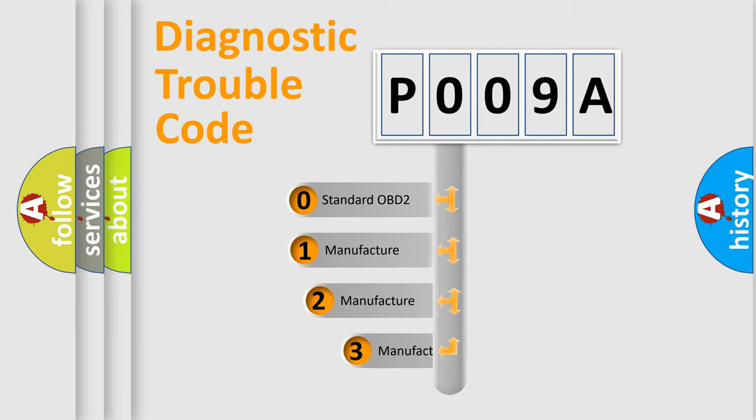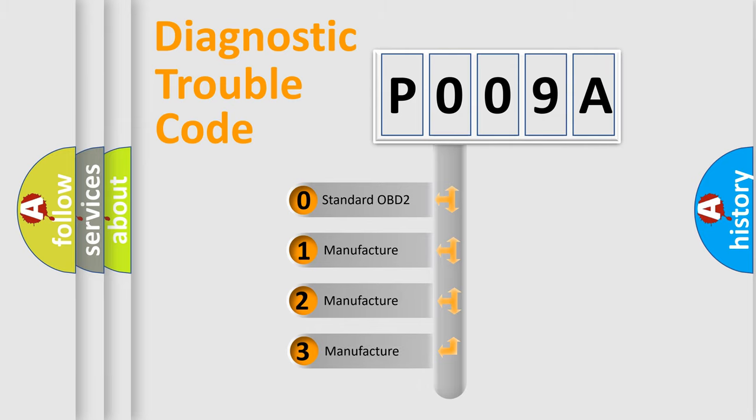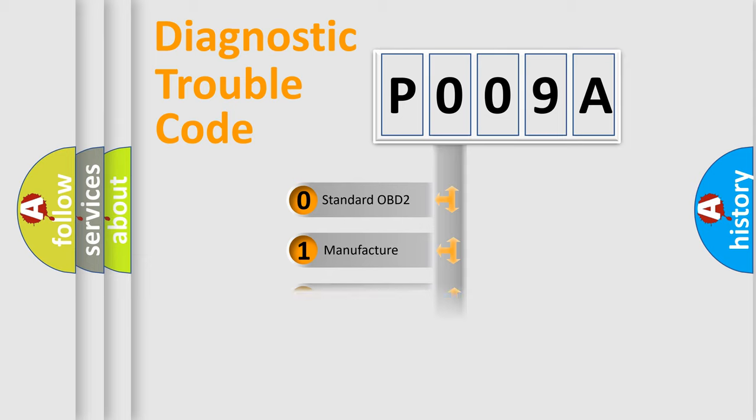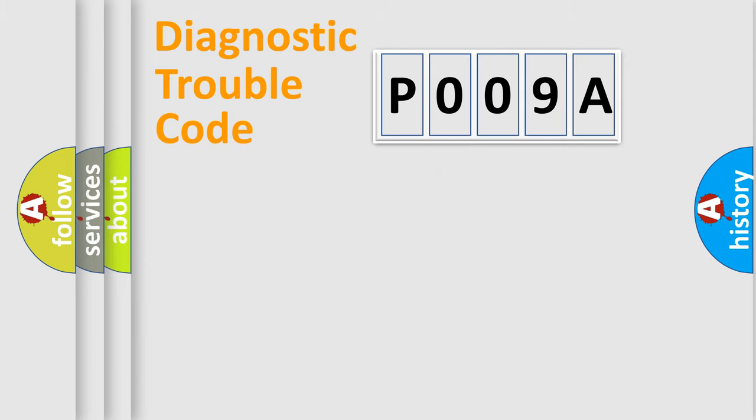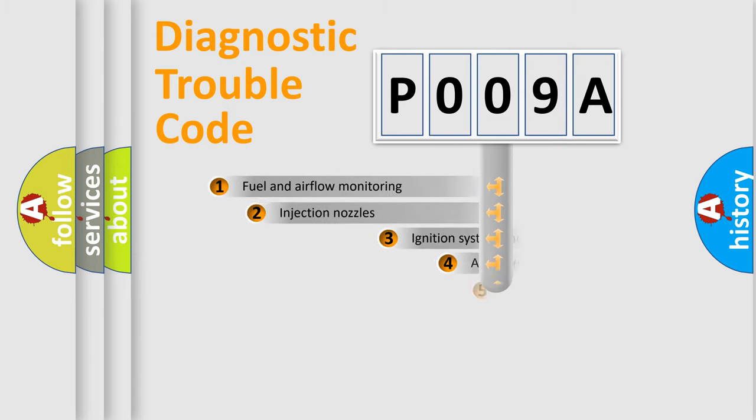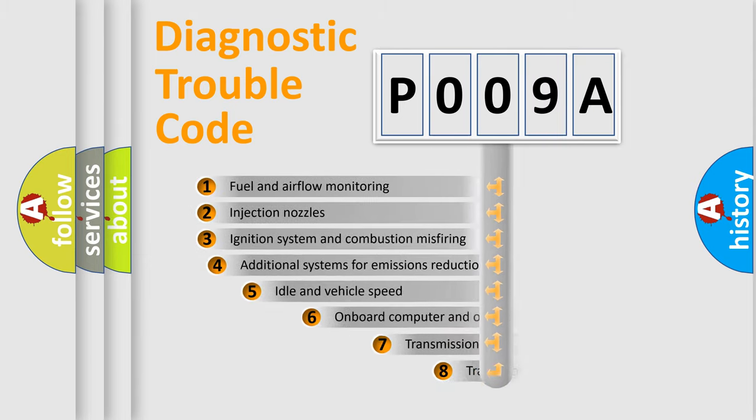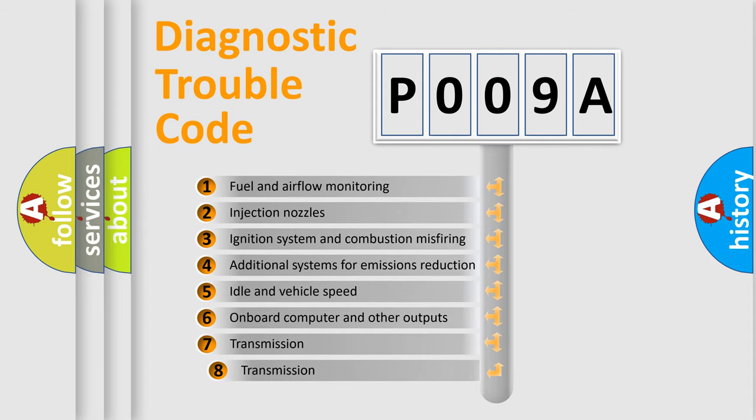If the second character is expressed as zero, it is a standardized error. In the case of numbers 1, 2, or 3, it is a more precise expression of the car specific error. The third character specifies a subset of errors.